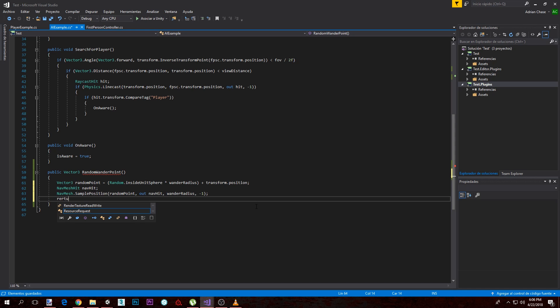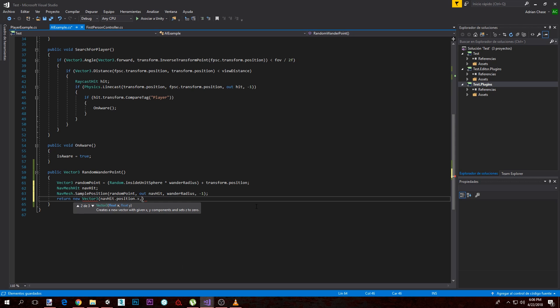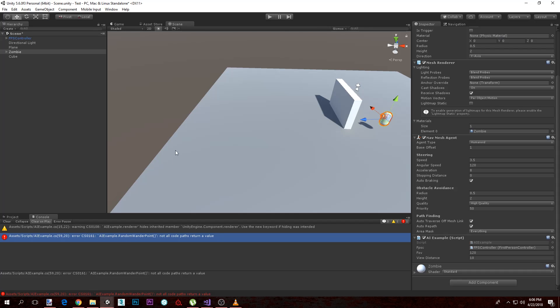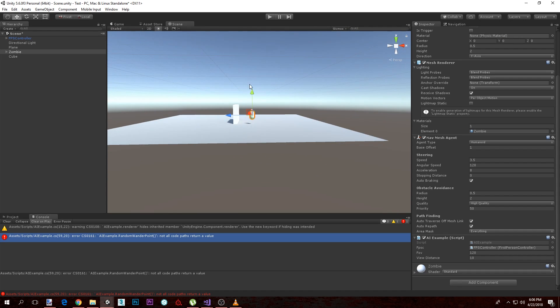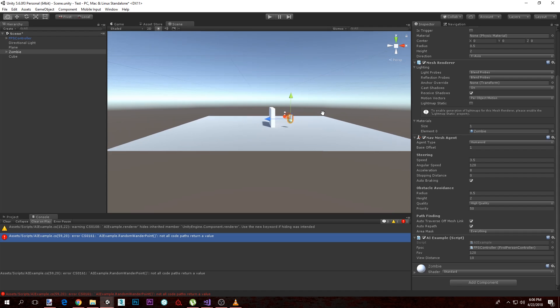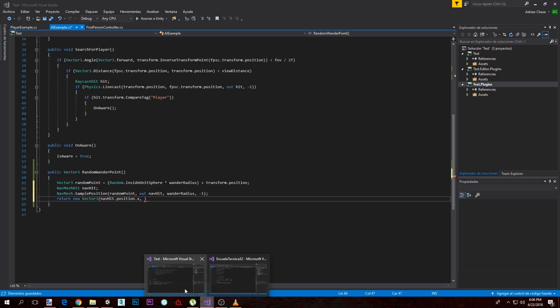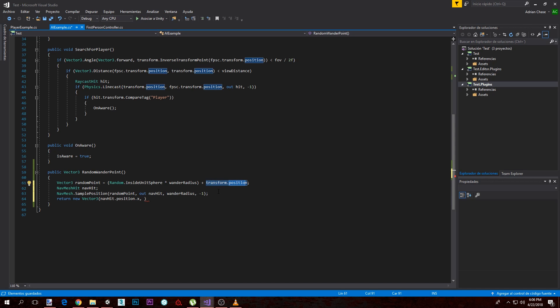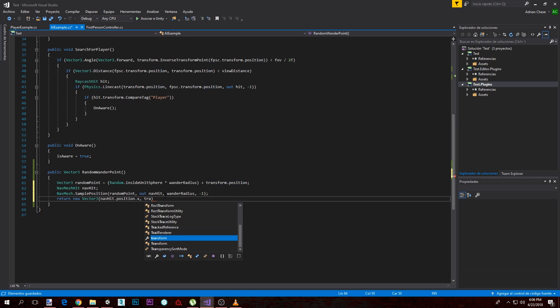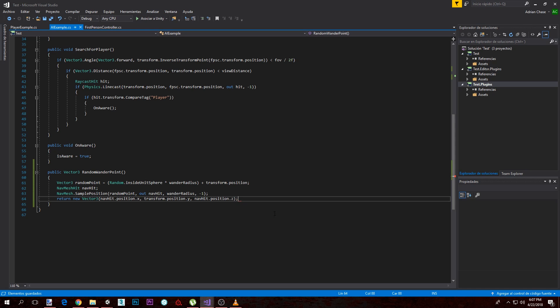Then we return a new Vector3. We're going to do navHit.position.x. Remember that since our plane is only on the z and x position, we don't need a y. Because a random y point would indicate different elevations and we're just in one plane. So we're going to not calculate a random point on the y position. We're just going to return the origin point, transform.position.y. And z, we also want a random z point. So basically, this returns the random position that we want inside the navmesh.